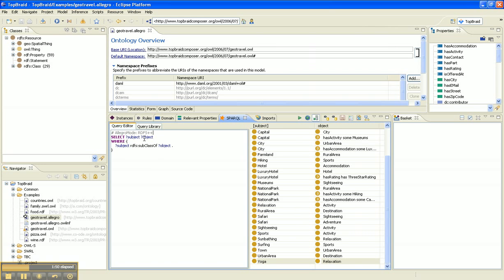Now you can also add inference by adding this comment, which tells AllegroGraph to use the RDFS++ entailment regime. There's an RDFS++ reasoner on the server.